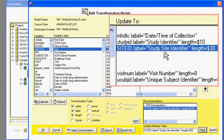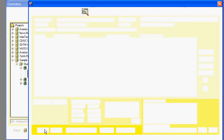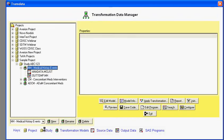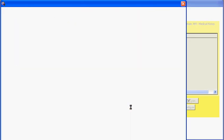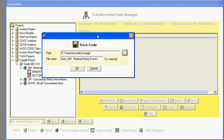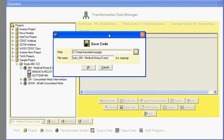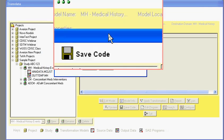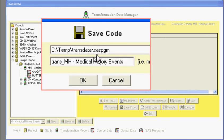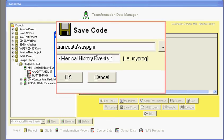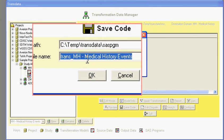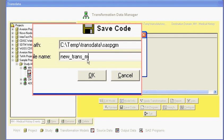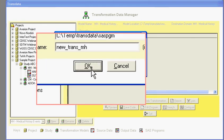So once you finish editing all your specification, you can then have SAS code generated through the save code button that will then generate the code to perform your transformation. So in this example, I would be able to name that new program anything that I wish. For example, how about new transformation for MH, as an example. So if I click on that,